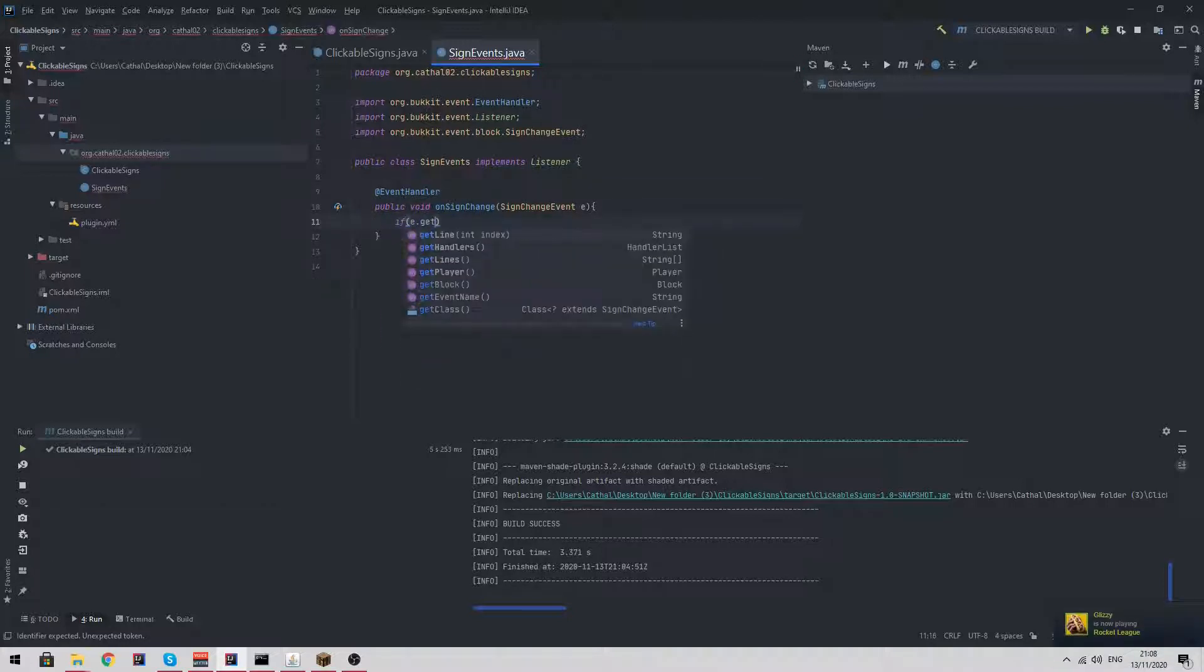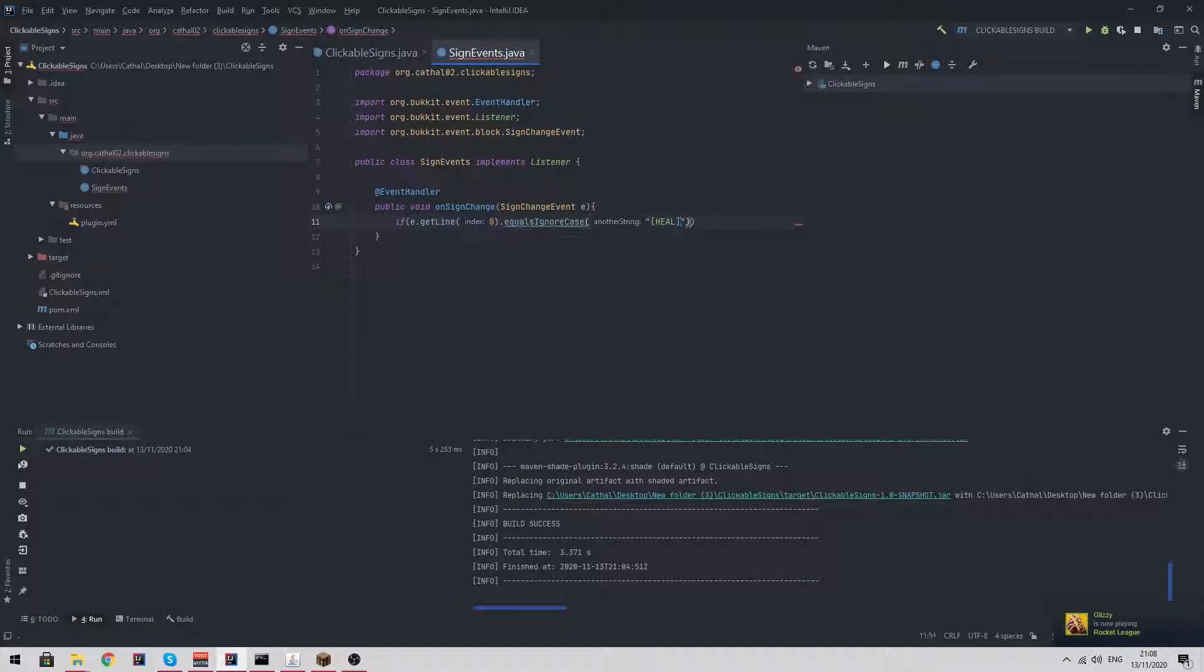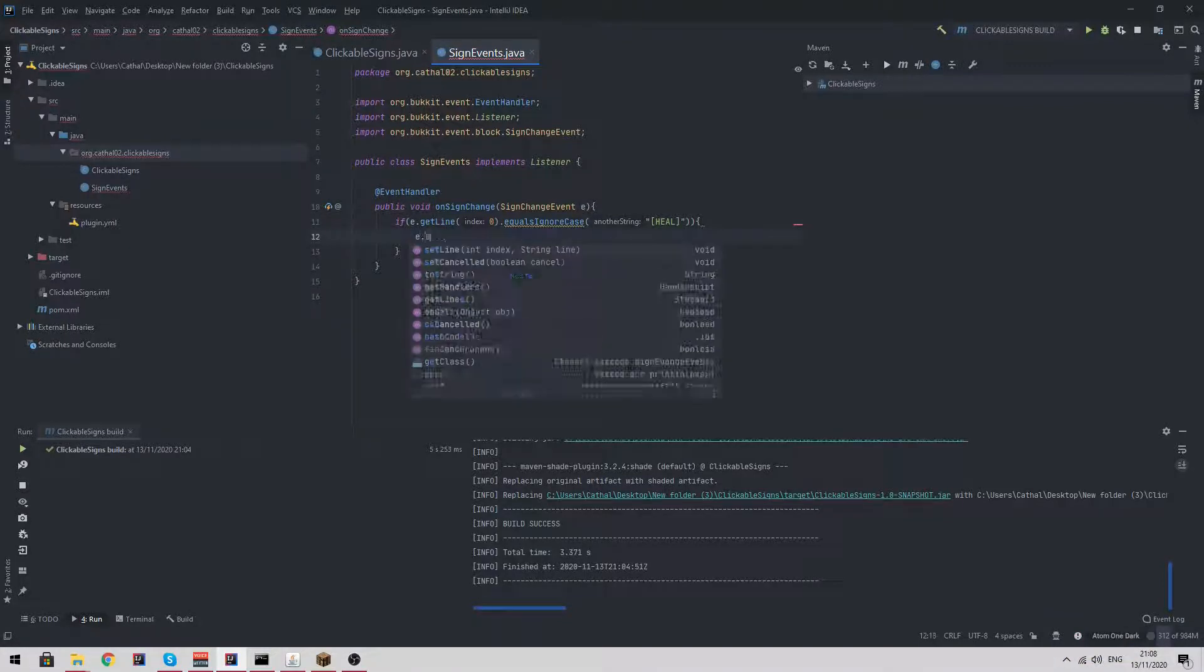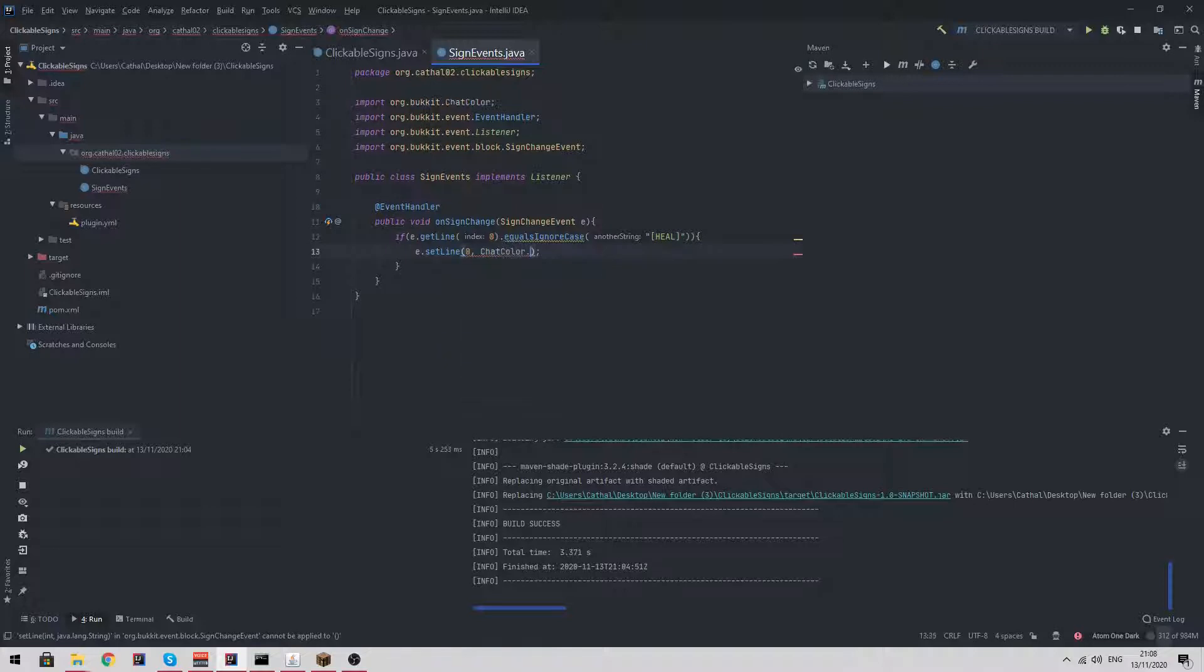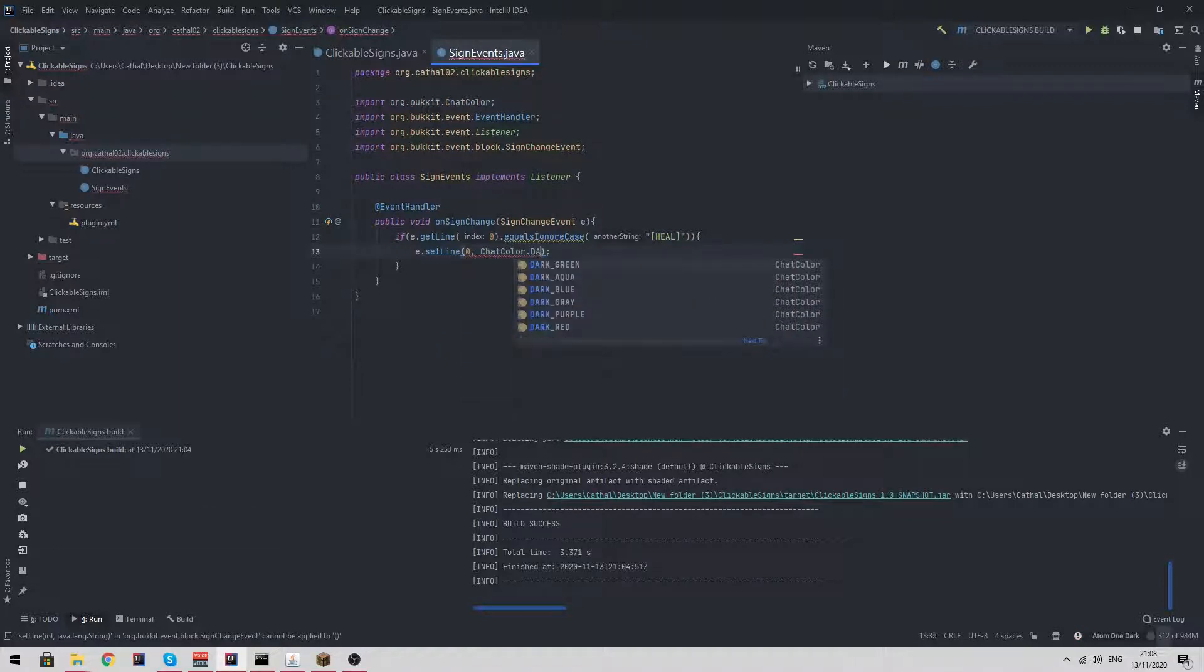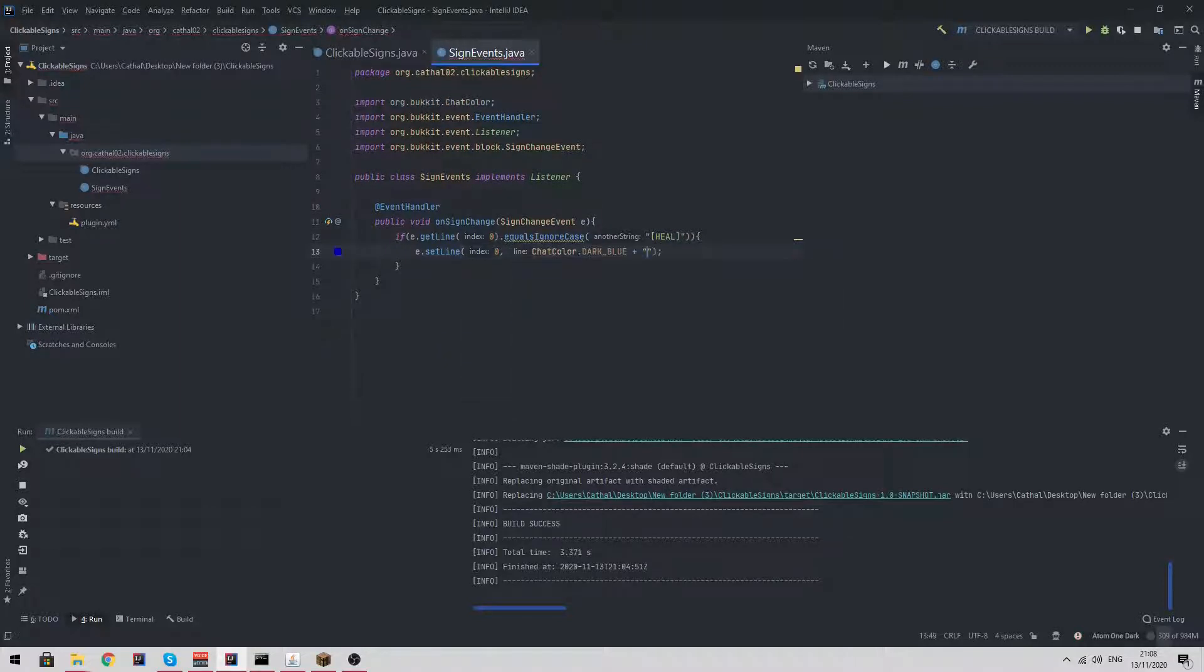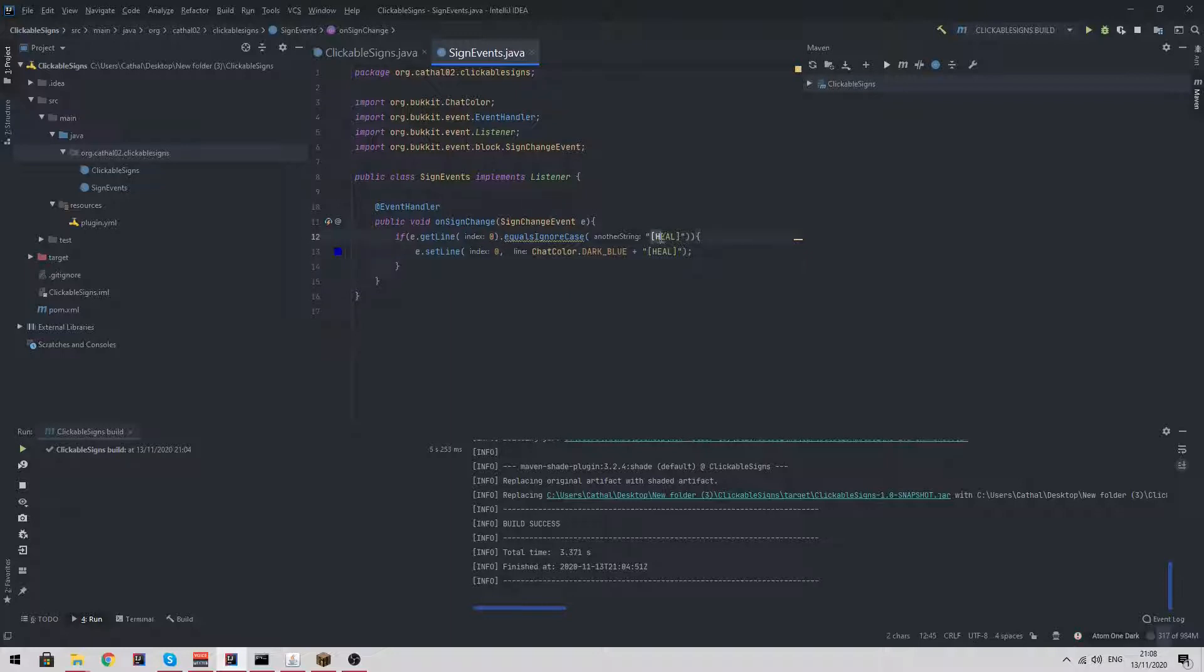We need to check if e dot get line zero dot equals ignore case heal, then we do e dot set line zero chat color dot whatever you want. I'll do dark blue plus heal. So what this does is whenever a sign is changed, we check if the first line is heal, then we set it to heal with the color.